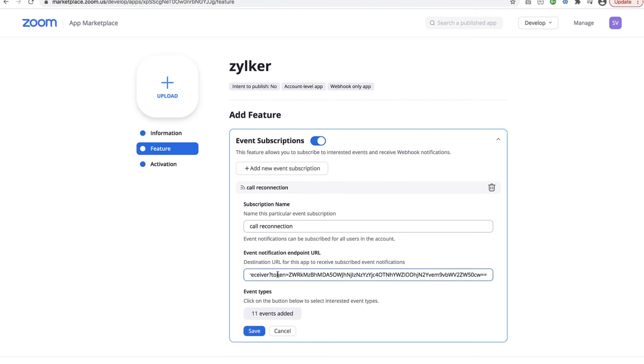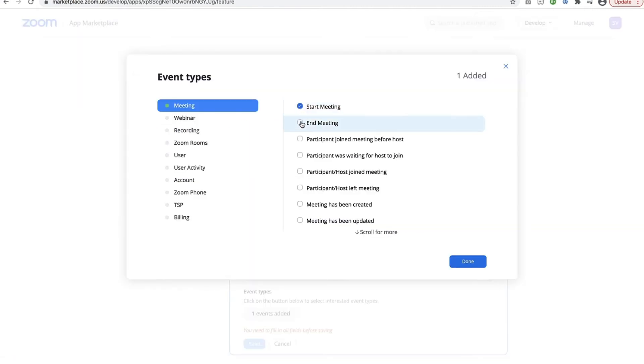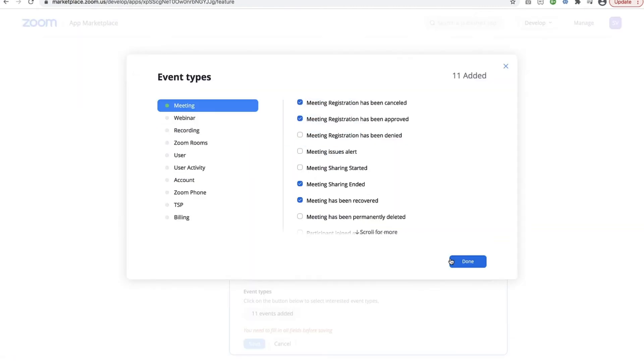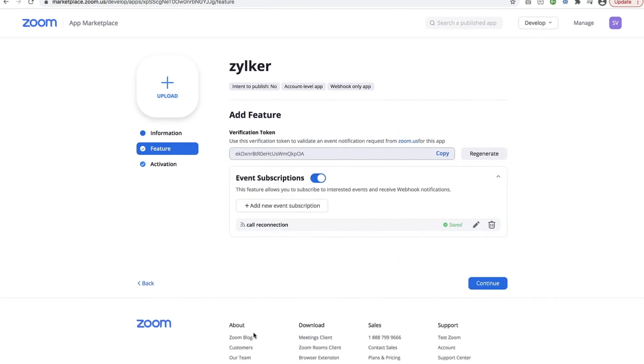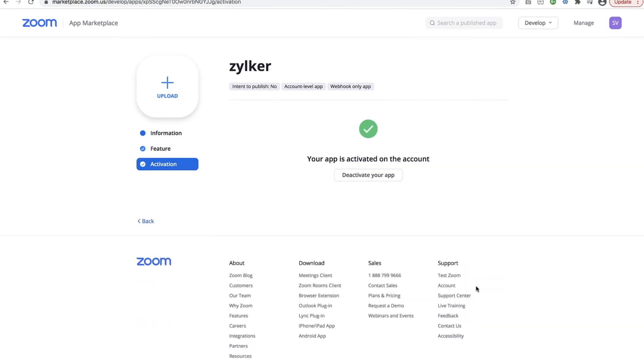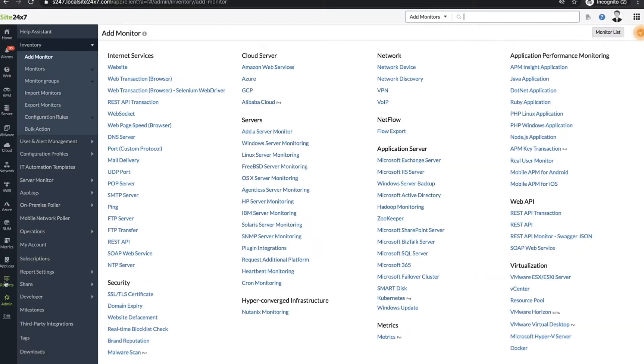Once you've entered the URL information, select the event types for which you want to collect log information and click Save. Now Site24x7 will start collecting log data via webhooks.